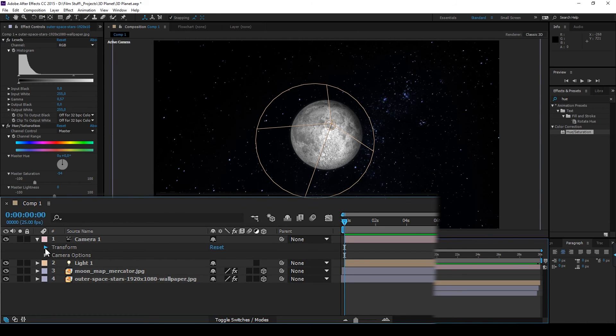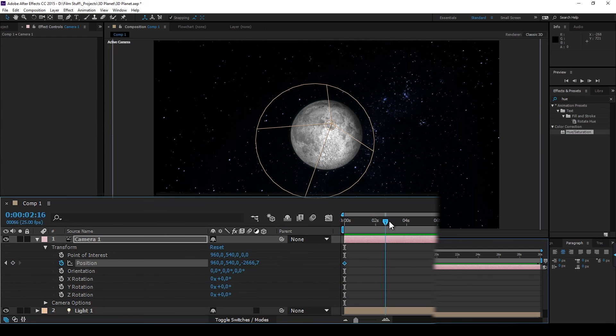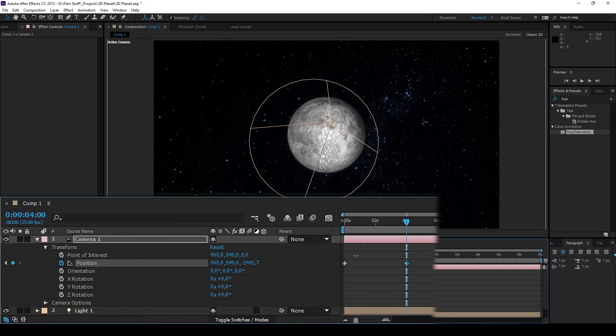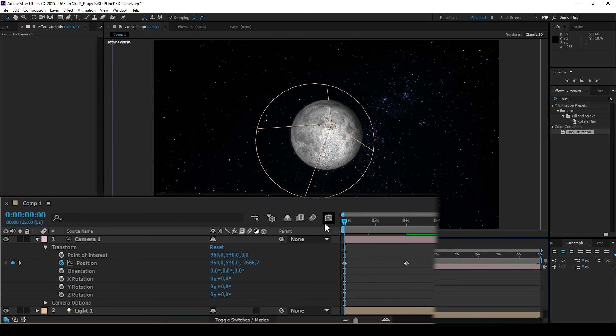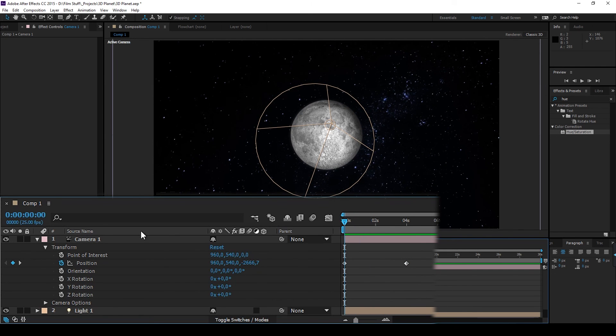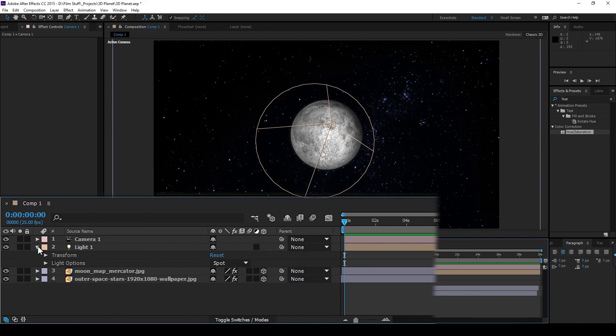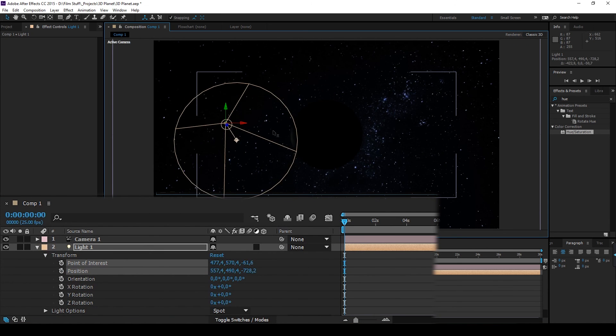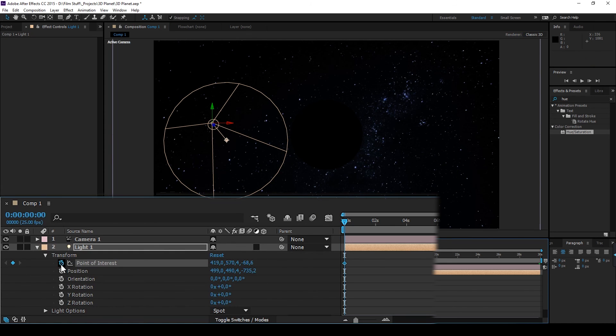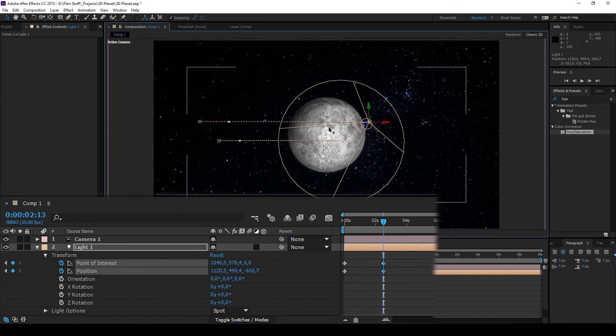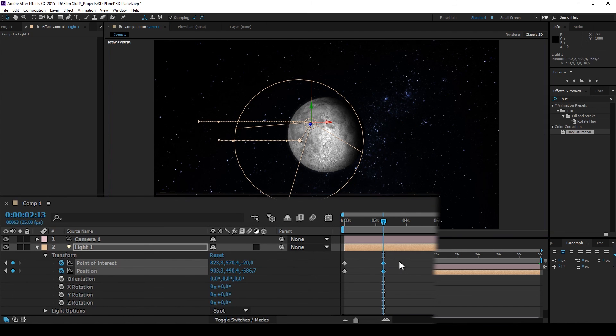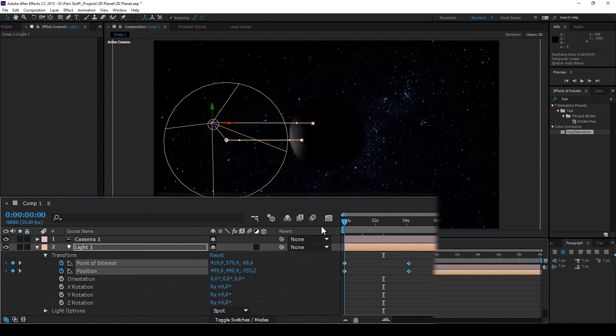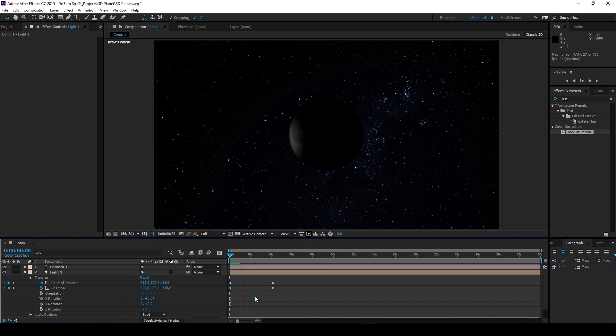Let's add some camera movement. Moving forward a bit. I want the light to reveal the moon. Go nuts with it.